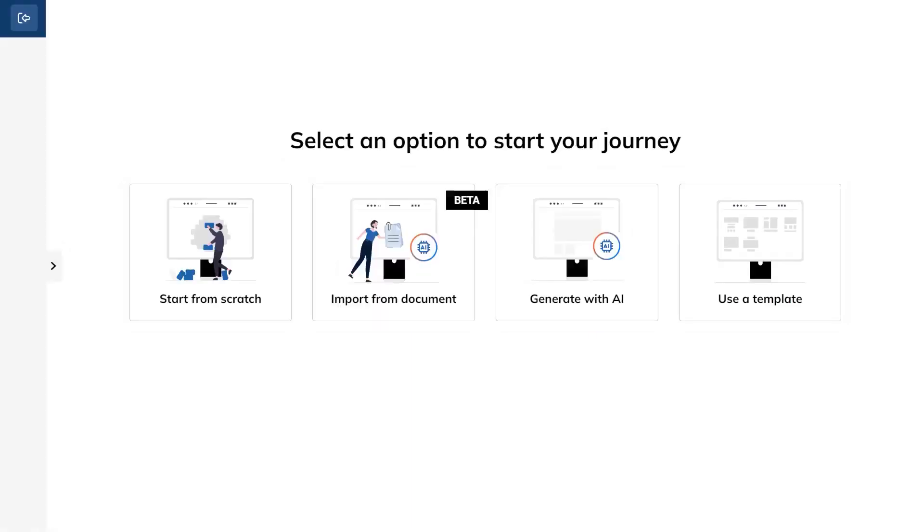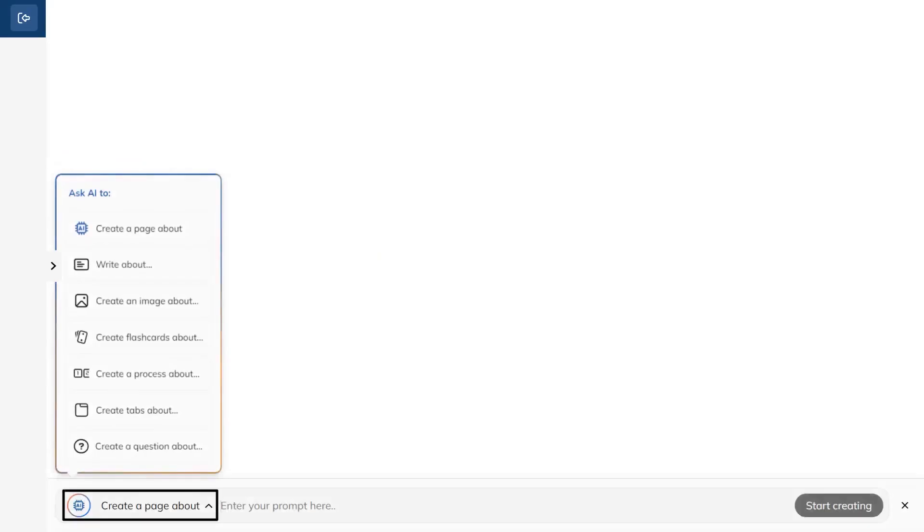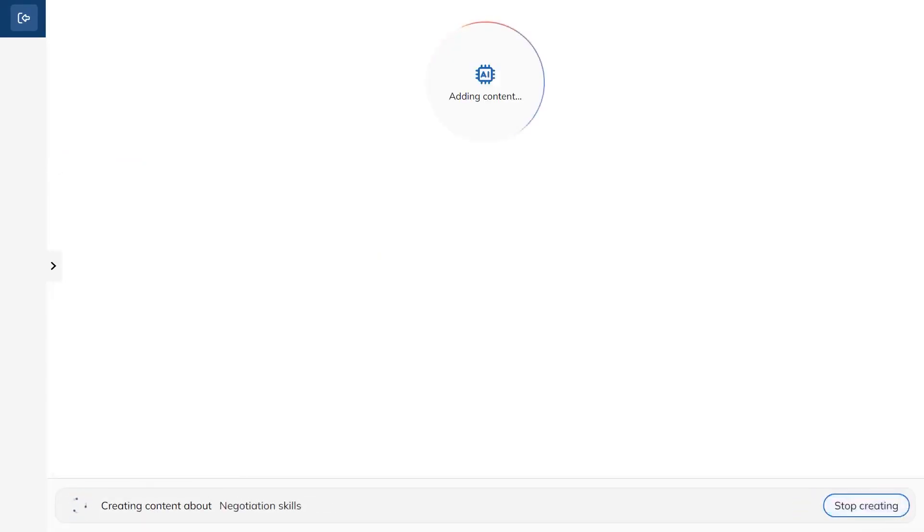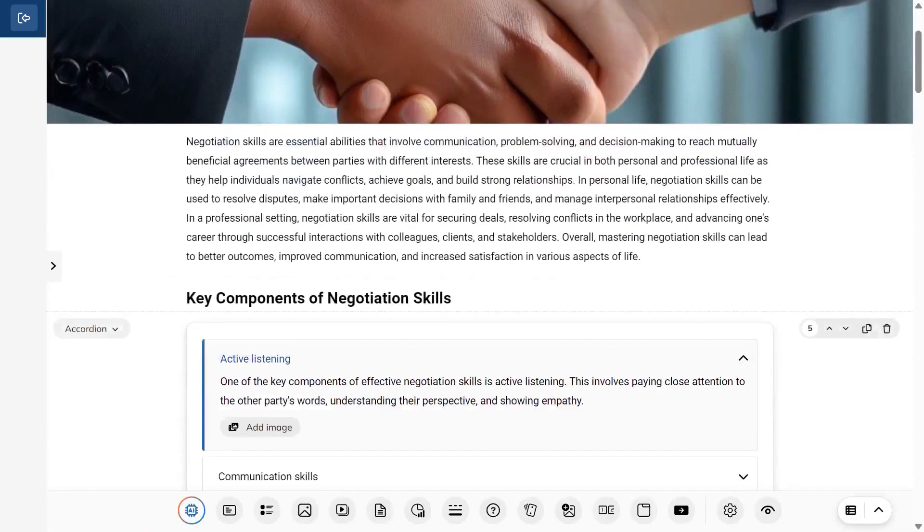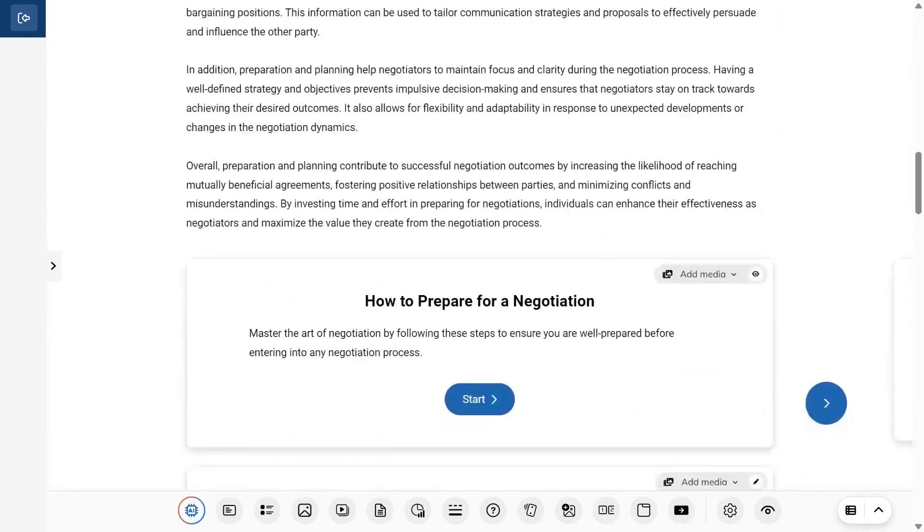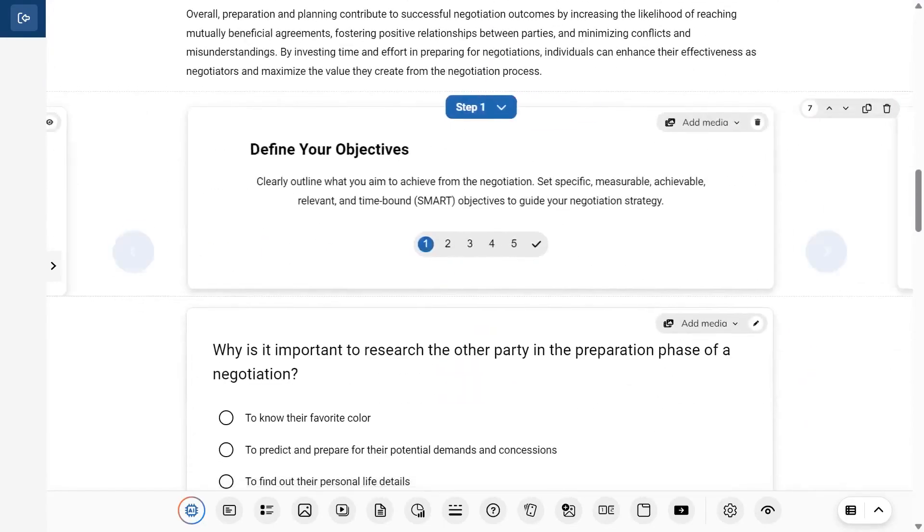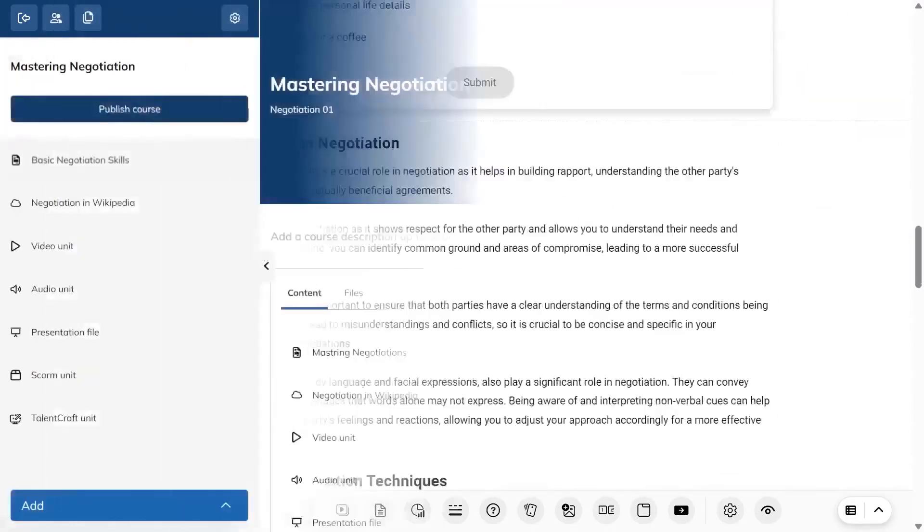You can also generate content with Talent Craft, the AI builder inside Talent LMS. You can start from a blank canvas and use interactive components, import a document and let AI turn it into a polished lesson, generate new content from a quick prompt, or jump off a ready-made template. After AI creates your unit, you can tweak the copy and layout, then preview to see it exactly as learners will.